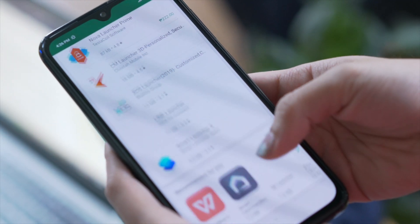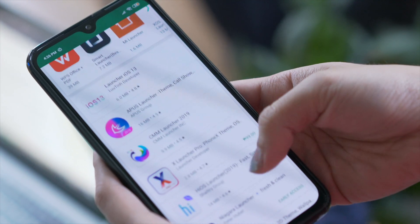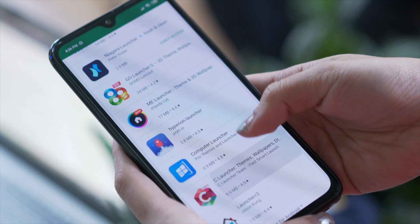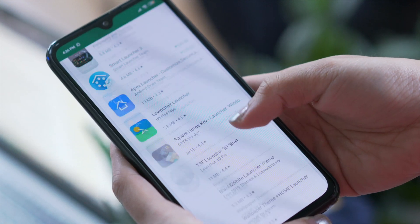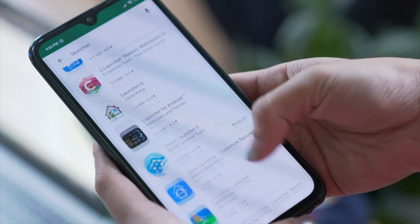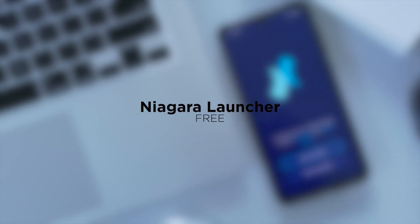The launchers mentioned in this list are not arranged in any particular order and if you're interested in checking them out, links will be available in the description down below. Let's start with Niagara Launcher.